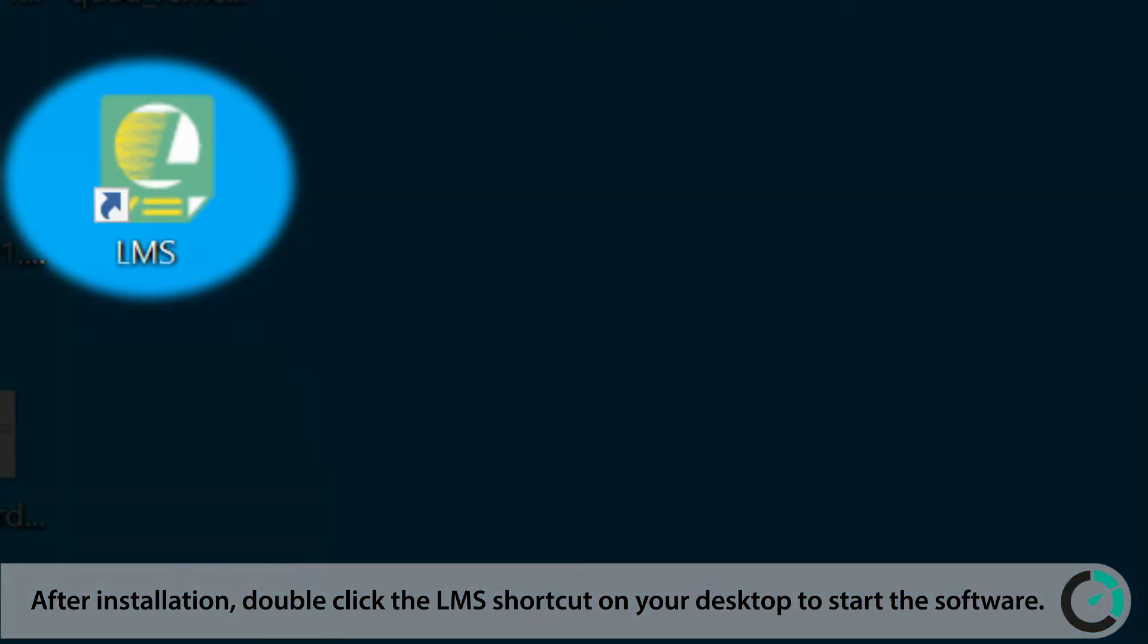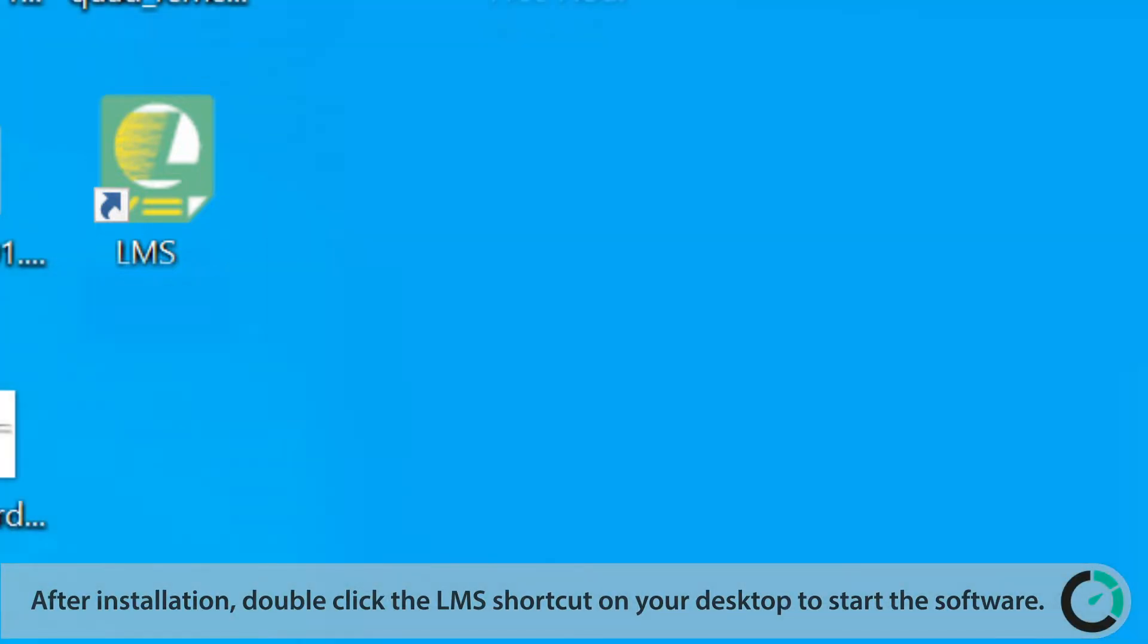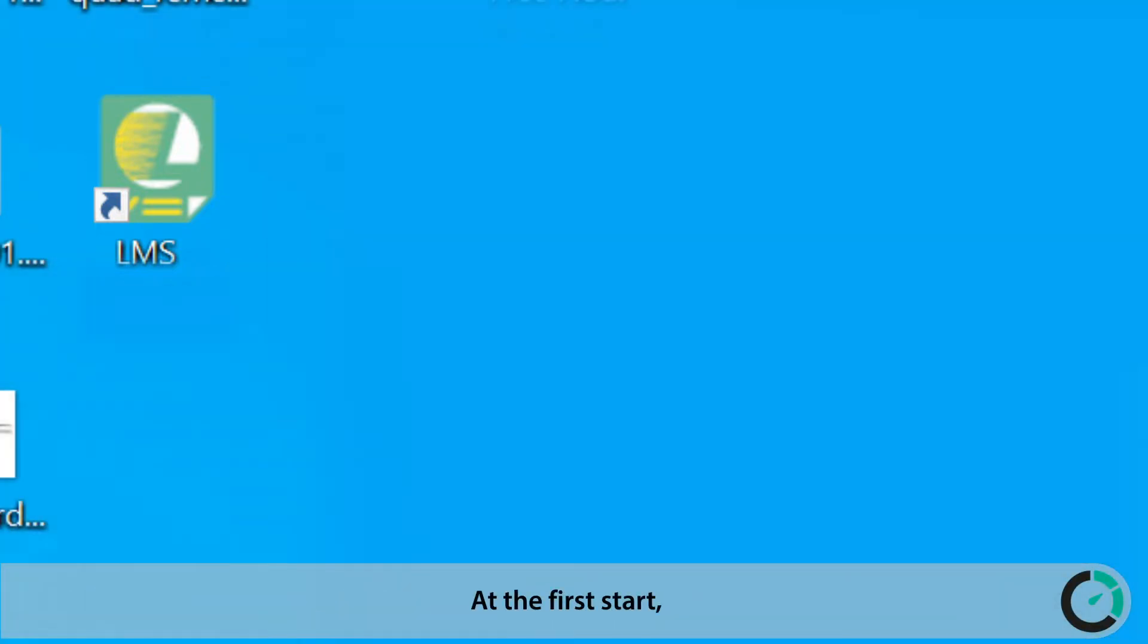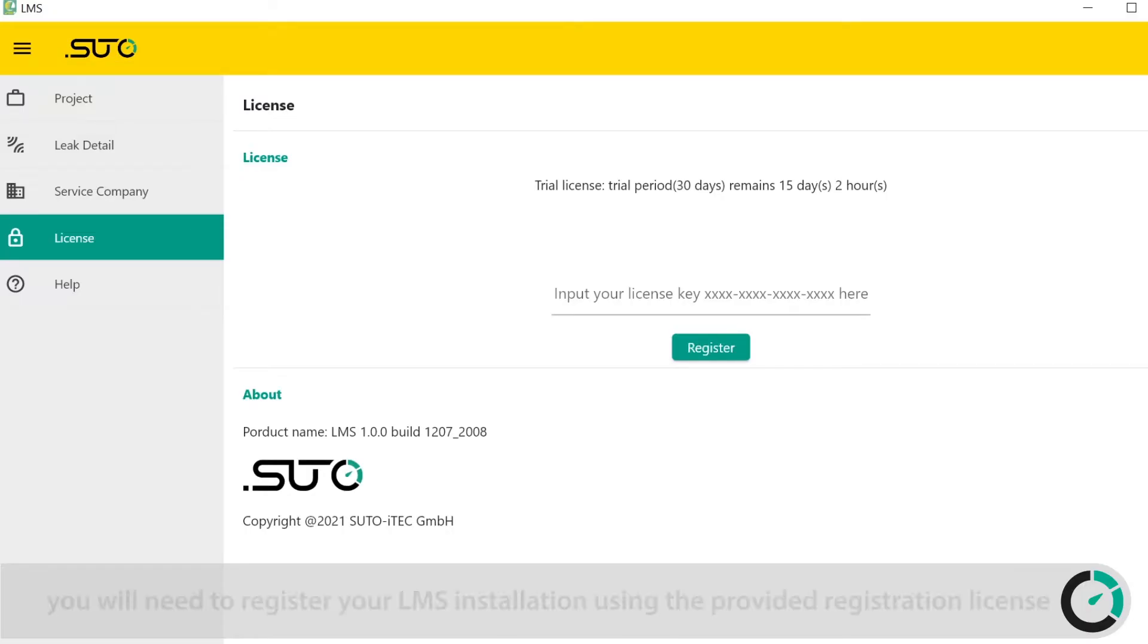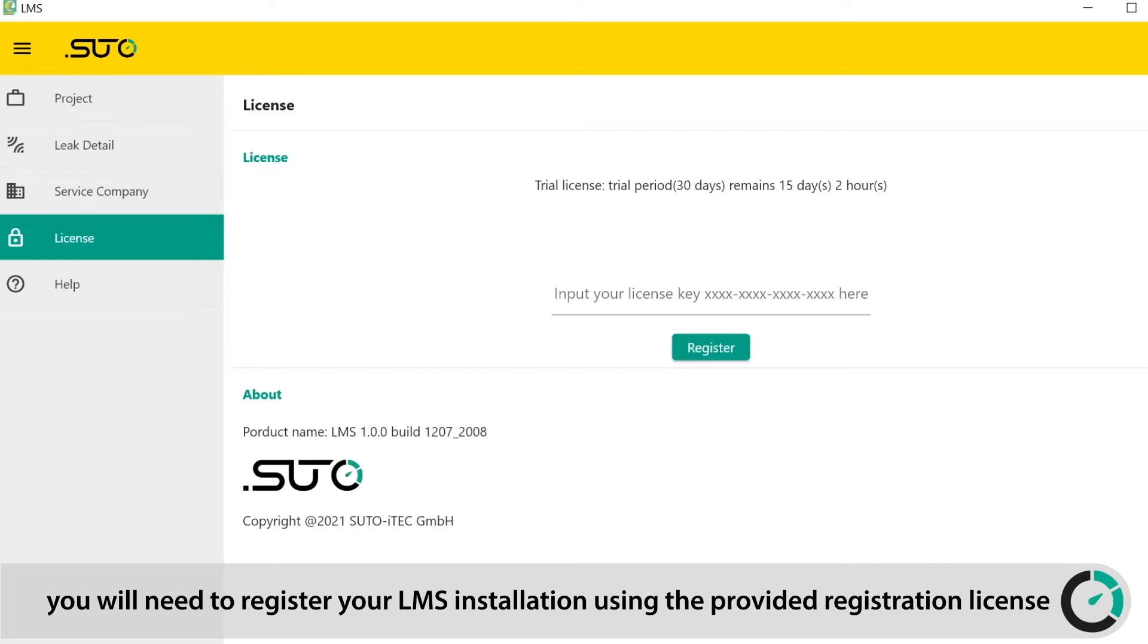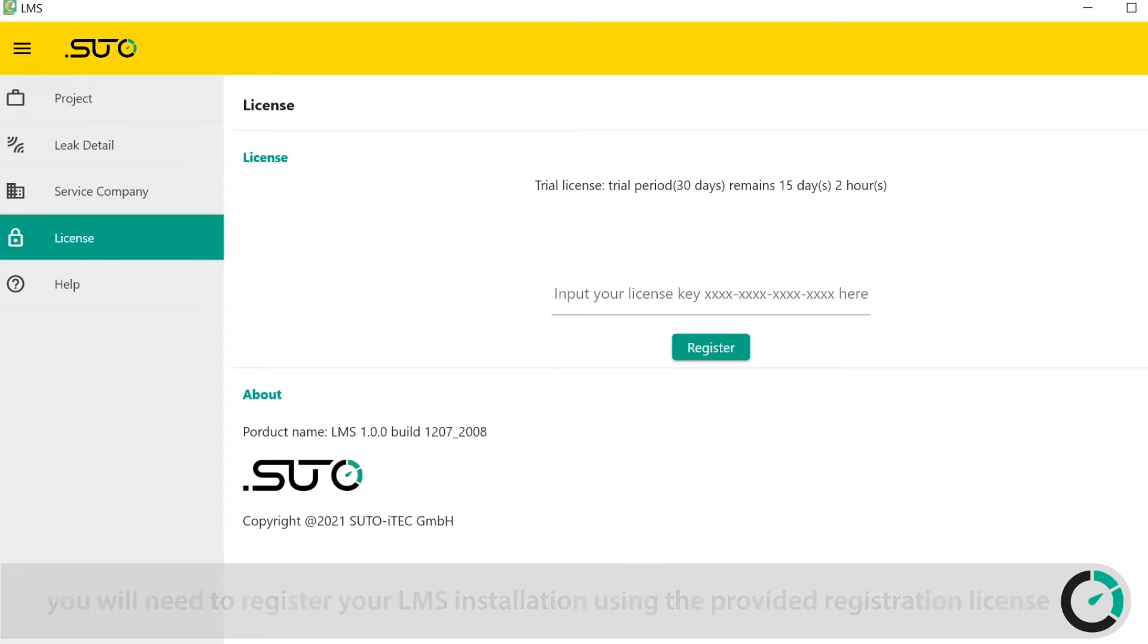After installation, double-click the LMS shortcut on your desktop to start the software. At the first start, you will need to register your LMS installation using the provided registration license.